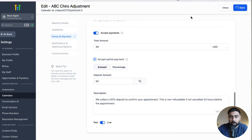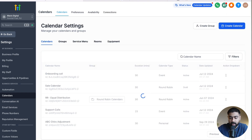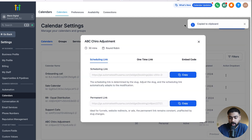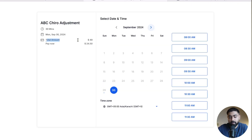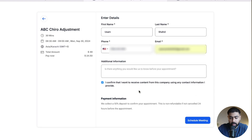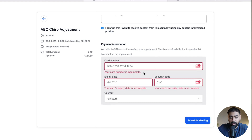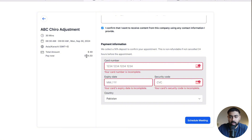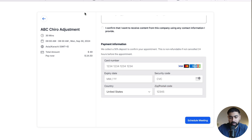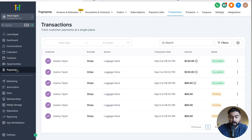Now we have calendar payments enabled in this chiropractic calendar. If I close this out, click Share, copy the link and open it, you can see the total amount and a Pay Now option. If I select a slot and enter my details but do not enter payment information, it will not let me go through. I'll have to enter my card details and pay the deposit to confirm the appointment. Because this is Live, nobody can go through without making actual payment.